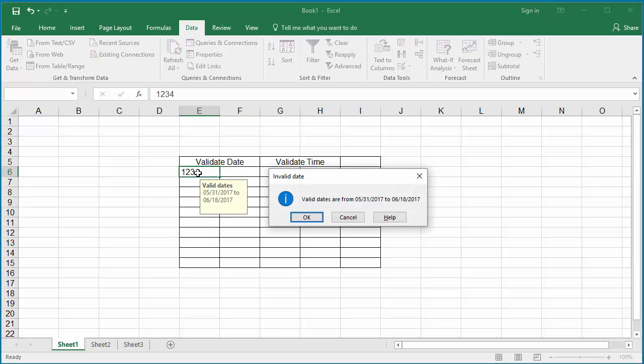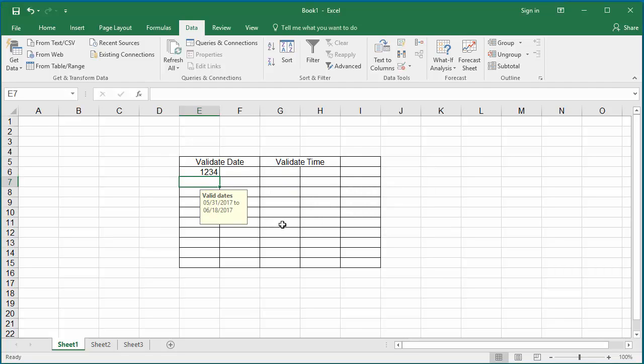Now if you enter an invalid value, Excel only displays an information message, but it still allows you to enter the invalid data.